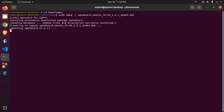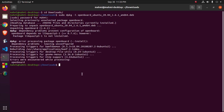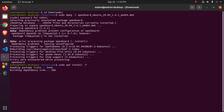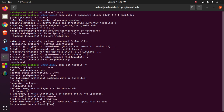This will take some time to unpack OpenBoard. If you get a dependency problem, use this command: sudo apt install -f. This command will fix your dependency problem by correcting dependencies. Then type Y to continue the installation.